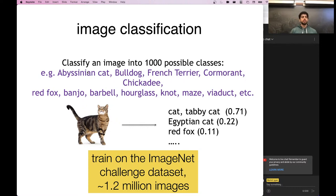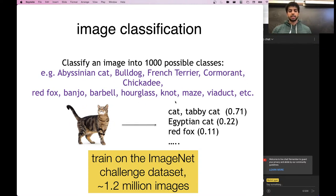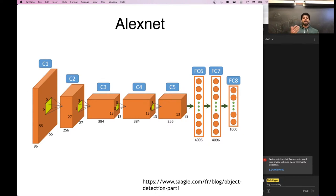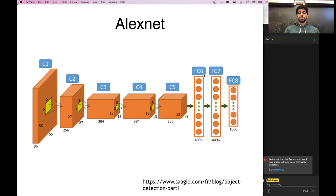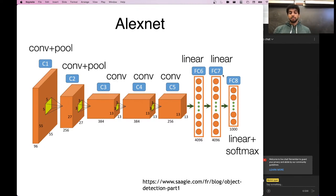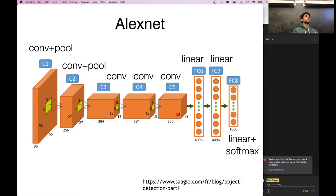The ImageNet task is to classify an image into 1,000 possible classes — including many specific animal breeds and objects like banjo, barbell, and hourglass. AlexNet consisted of five convolutional layers progressively reducing the image size, followed by fully connected linear layers and a softmax producing a probability distribution over the 1,000 labels.